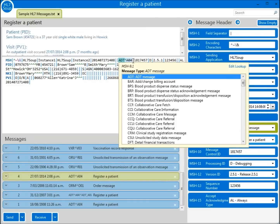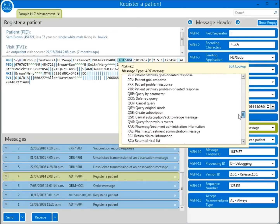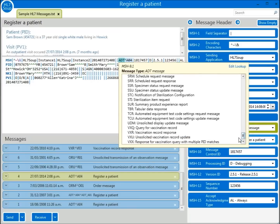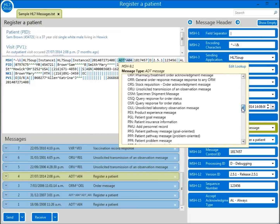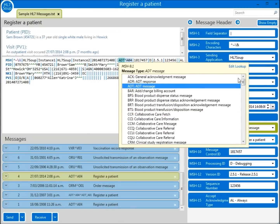Fortunately, HL7Soup provides a convenient dropdown to help you out. Scrolling through this list gives you a directory of every message type that HL7 supports. It is worth noting that I'm only scrolling through the first component of the MSH9 — this is just the ADT section, not the A04 part.